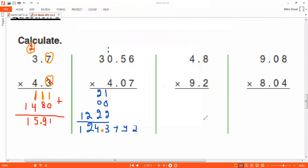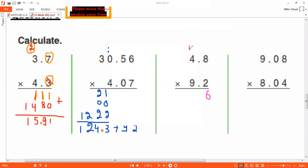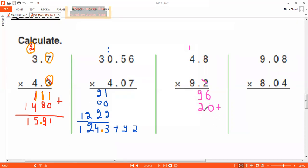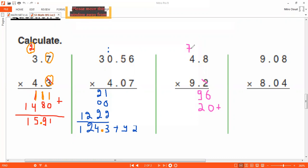Starting a new example. Two times eight is sixteen — put six and carry one. Two times four is eight, plus one is nine. Done with the two, place a zero. Nine times eight is seventy-two — put two and carry seven. Nine times four is thirty-six, plus seven is forty-three — put three and carry four.